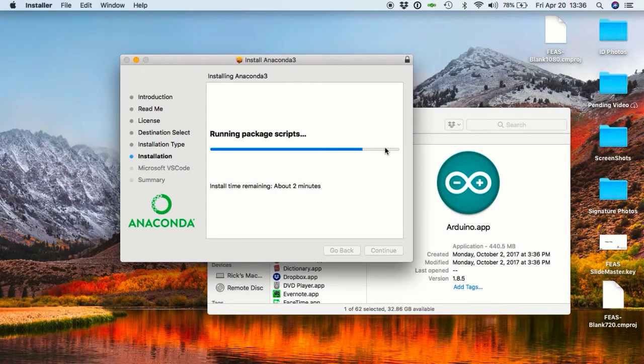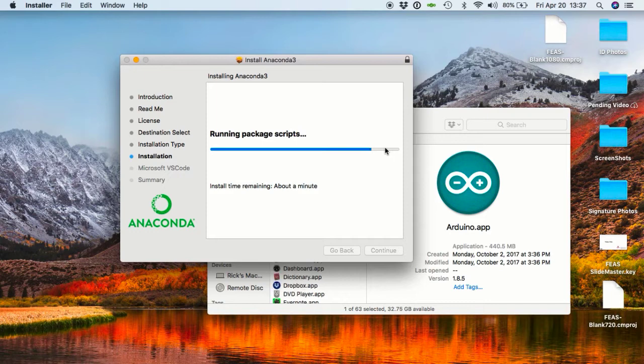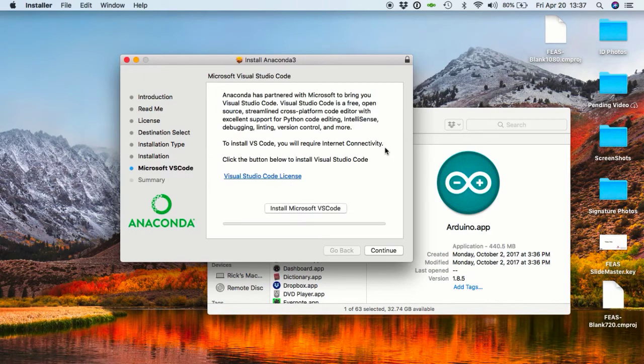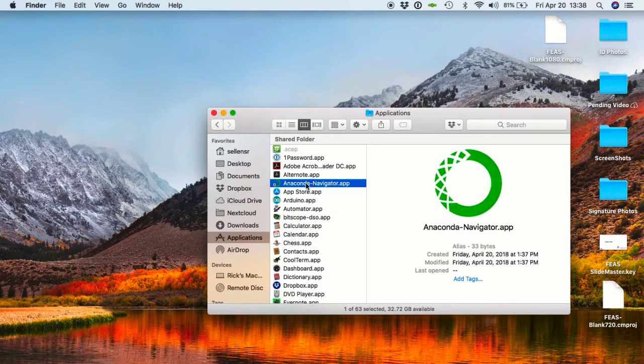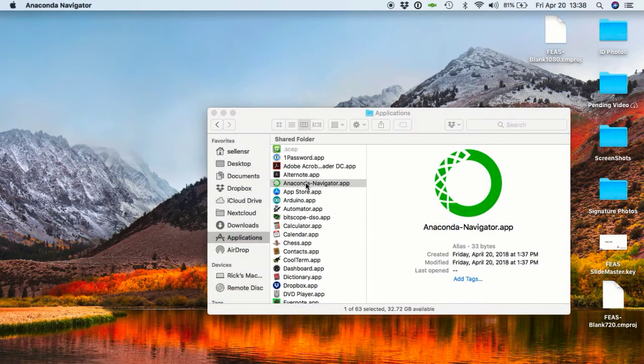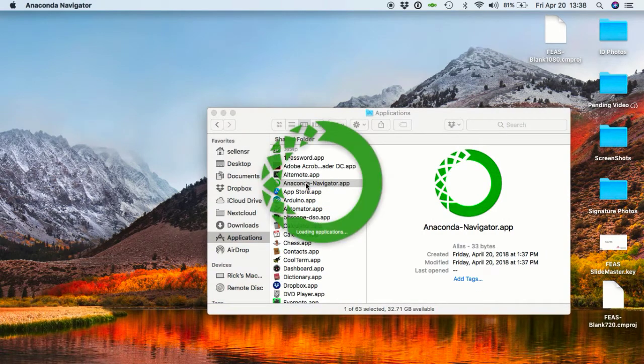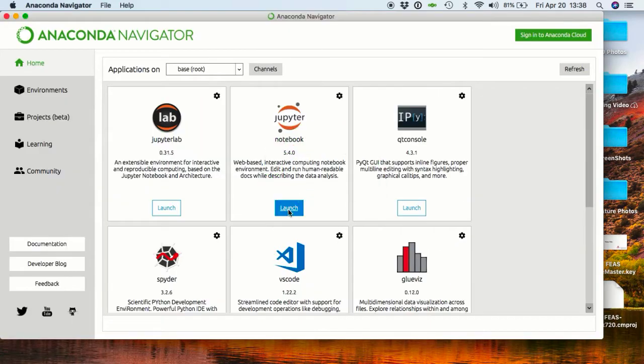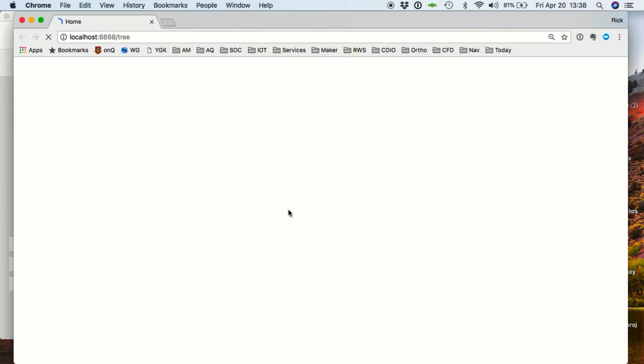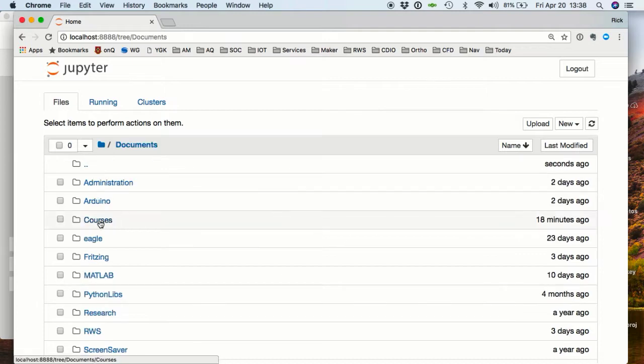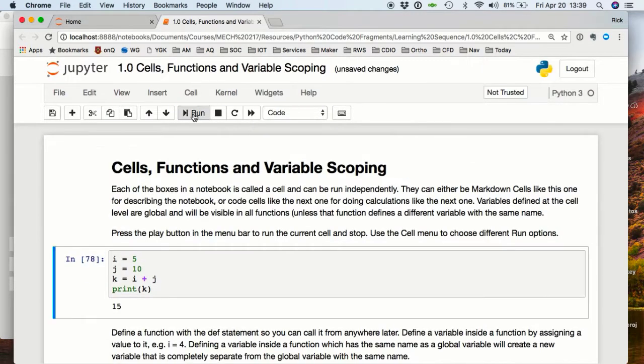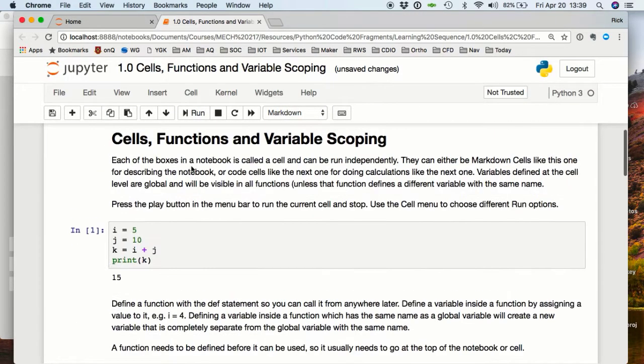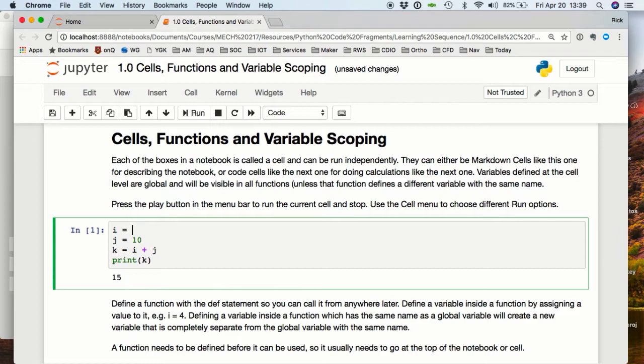The Anaconda installation is almost done. Now we can run Anaconda Navigator, open Jupyter Notebooks, and test our notebook usage. We can change the code and run it again.